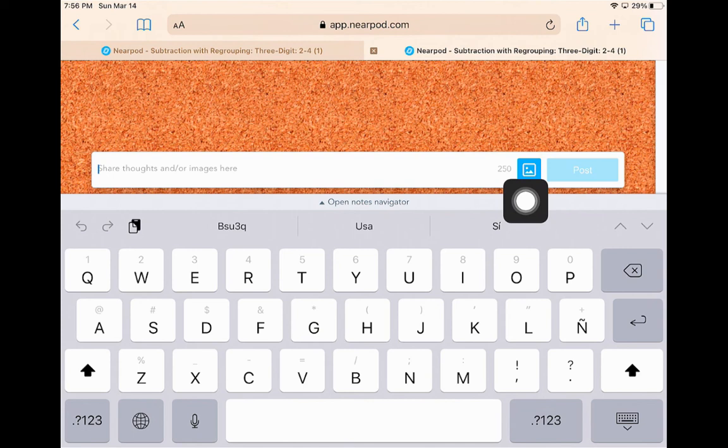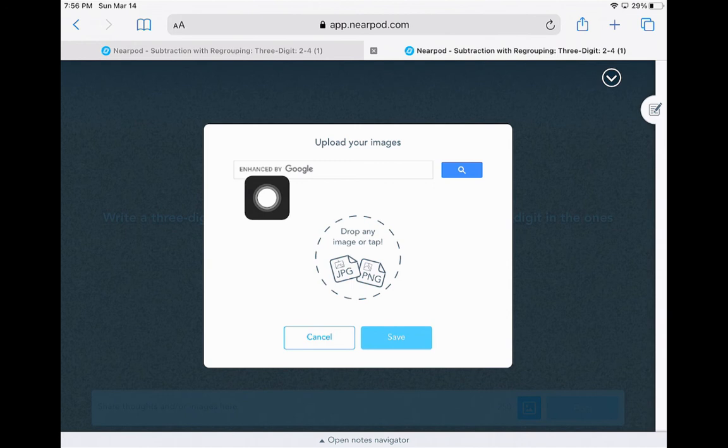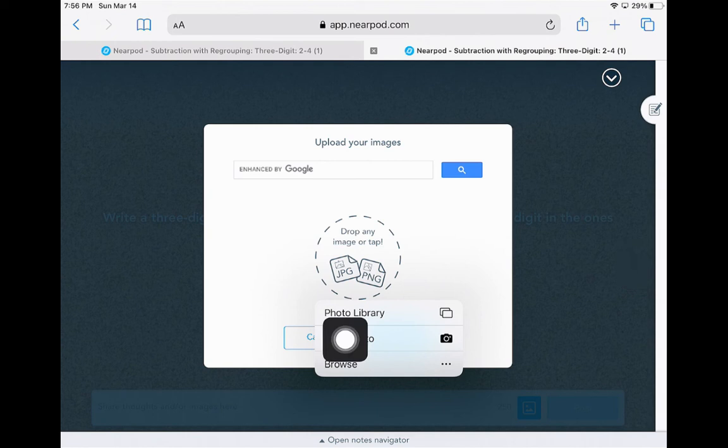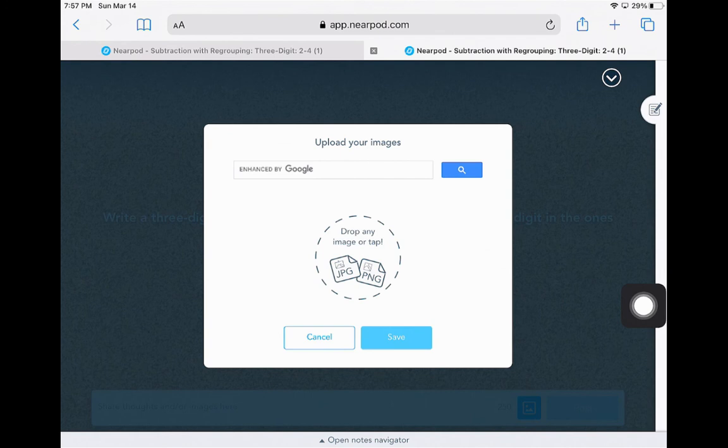I can look for one up in Google. I can click on the middle and I will have access then to my photo library or I could take a picture. Once I have selected my photo, I just hit save and it'll add to this interactive board.